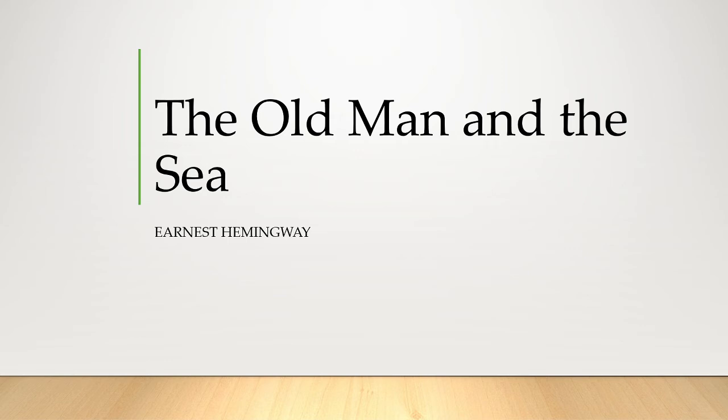Hemingway seems to suggest that victory is not a prerequisite for honor. Instead, glory depends upon one having the pride to see a struggle through to its end, regardless of the outcome. The glory and honor Santiago accrues comes not from his battle itself, but from his pride and determination to fight.